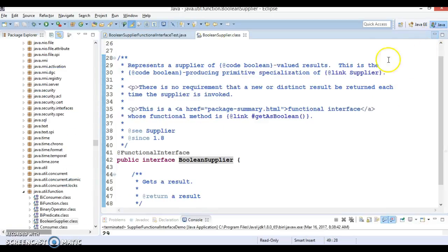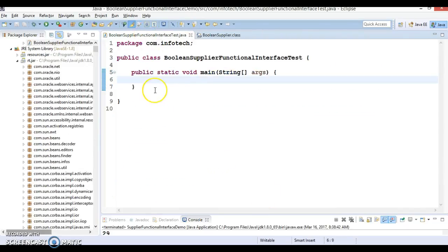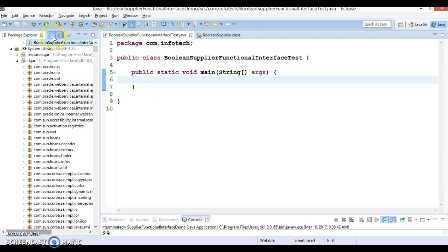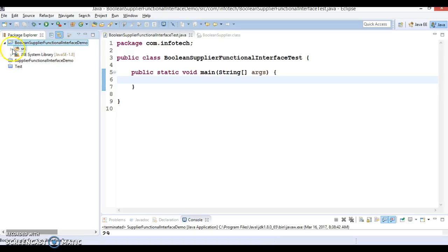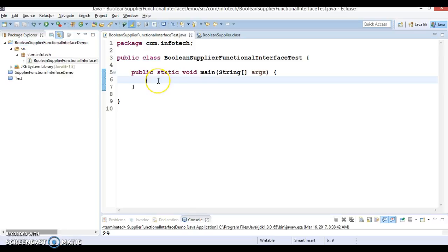Let's try to understand how we can make use of BooleanSupplier through an example. I have created a project with name BooleanSupplierFunctionalInterfaceDemo, and here I have created a class with main method. I'm going to show you how to make use of BooleanSupplier.